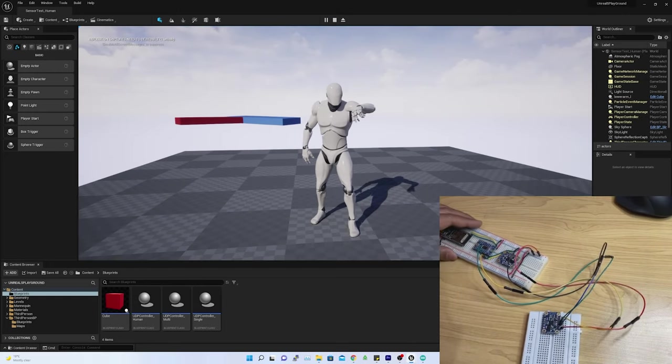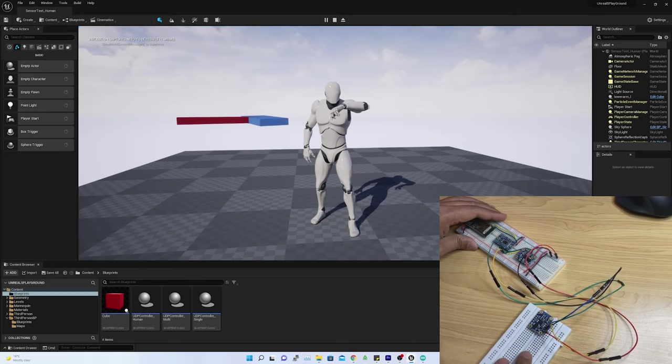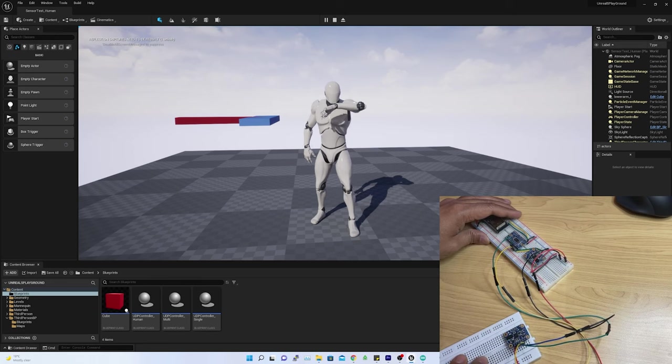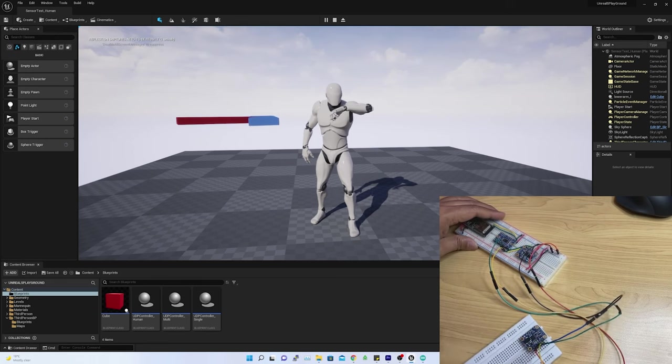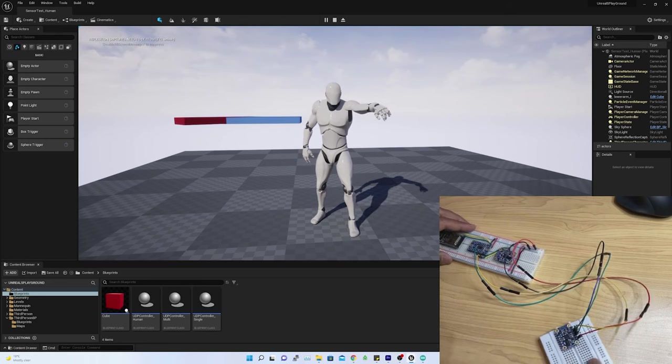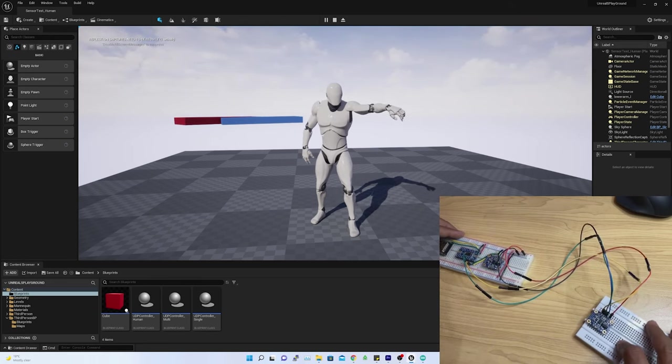So far, so good. This means I have successfully retargeted sensor orientation on human rigged body, and the results are amazing.